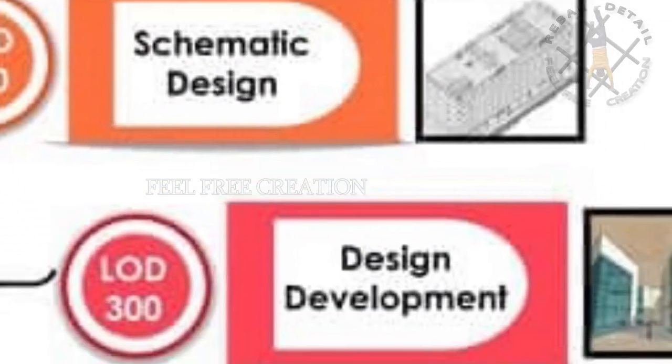Now we see LOD 300. This is known as the detailed design stage, with detailed and defined size, shape, and location.